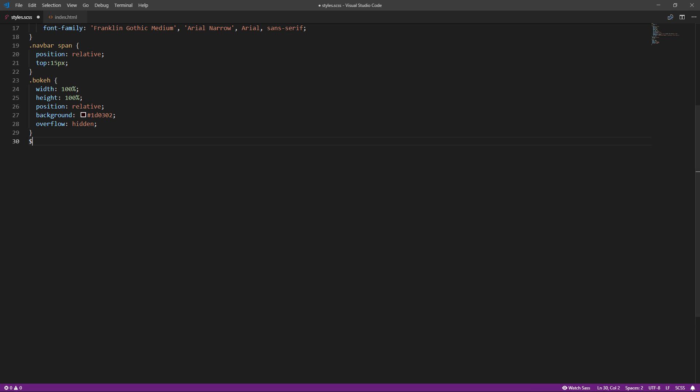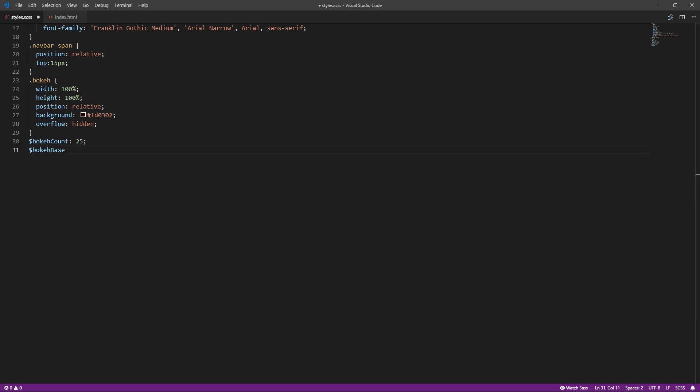And next, we are going to define constant variables for this project. First, the number of the particles. This should be equal to the number of the div elements you have. Next, the particle size, as big as you like.